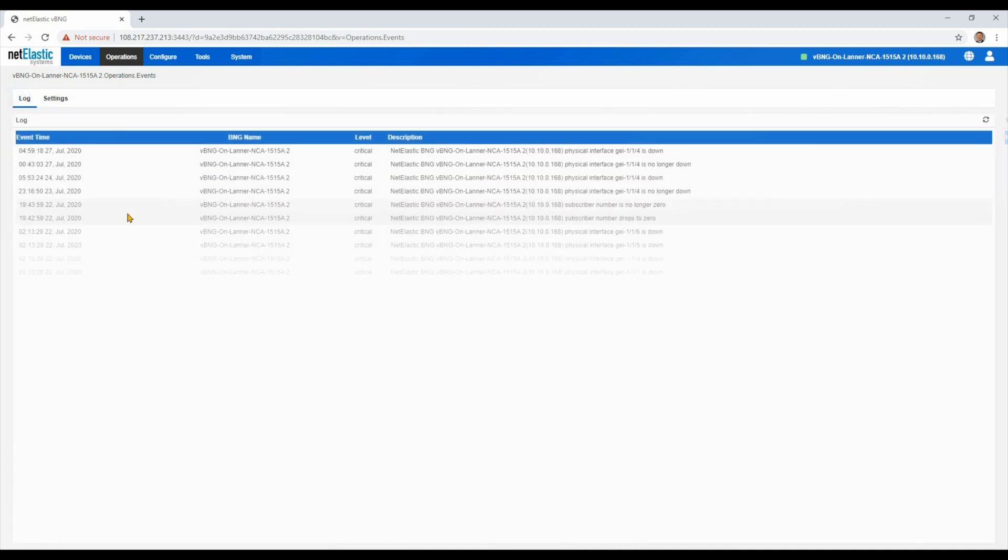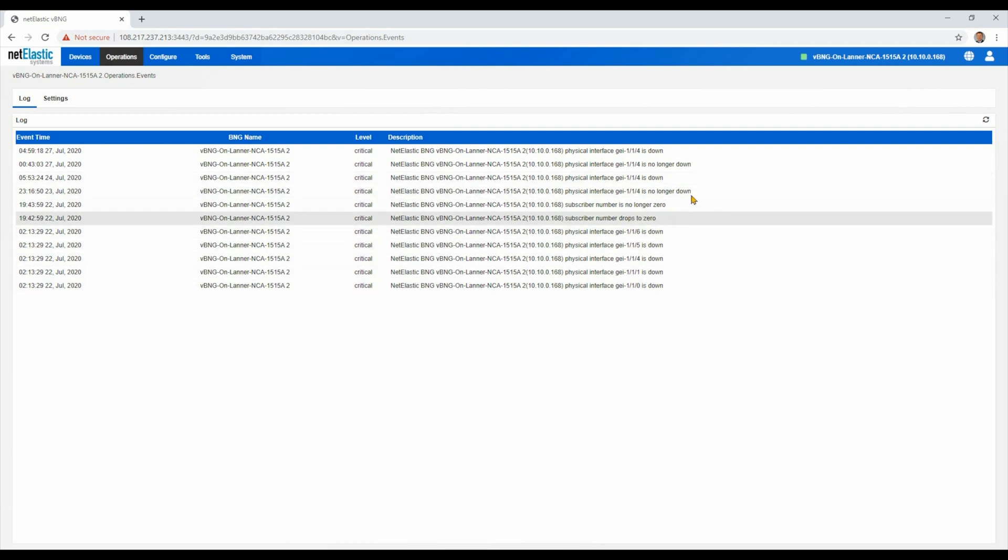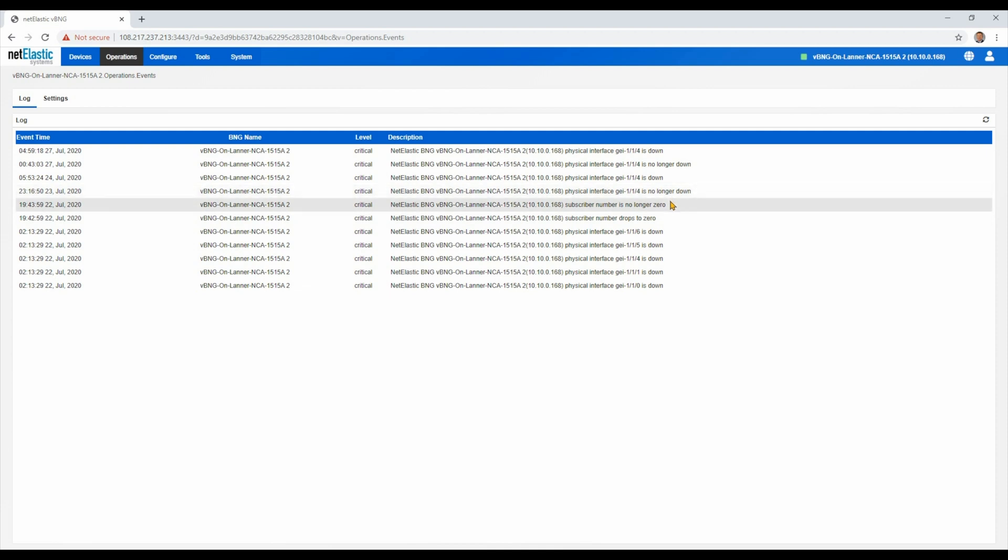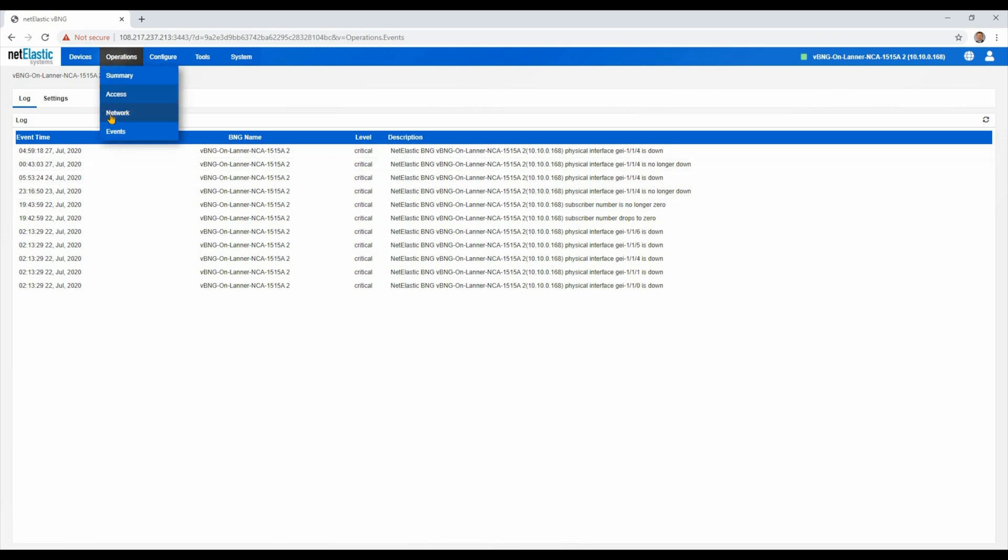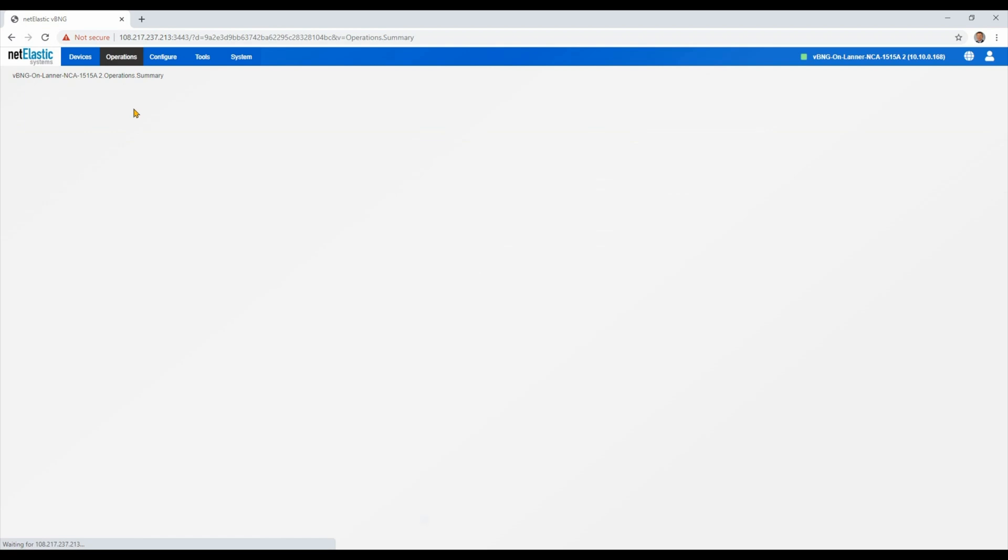Of course, there's a log also. You can see when we kicked off the subscriber, dropped to zero, came back, and dropped some interfaces, brought them back. Those all get logged. So that's the operations menu. A lot of information available to help with the operations of the BNG itself.